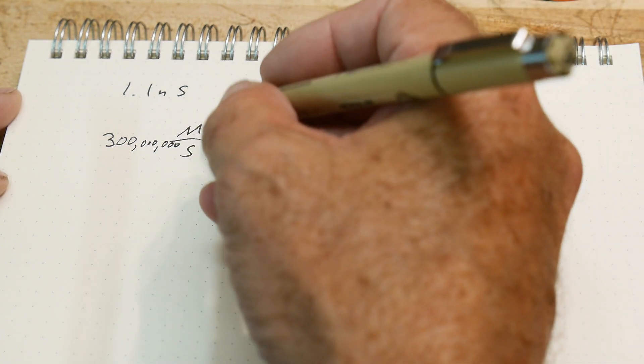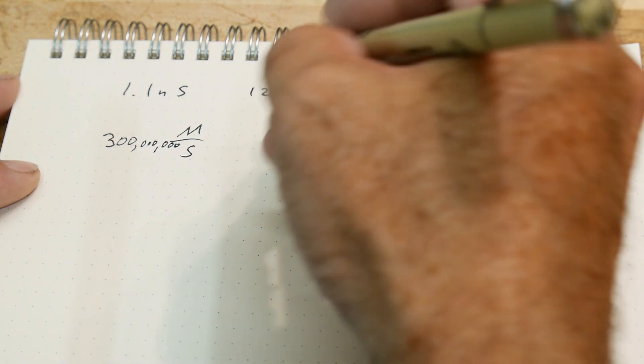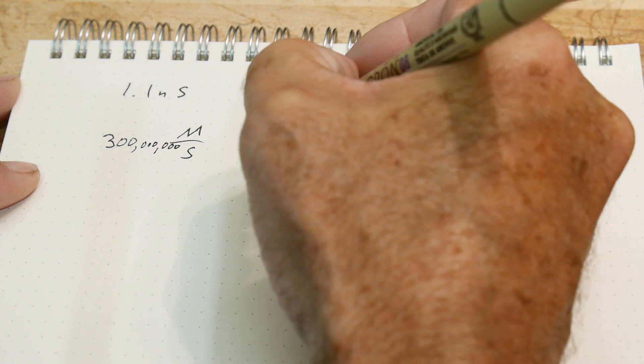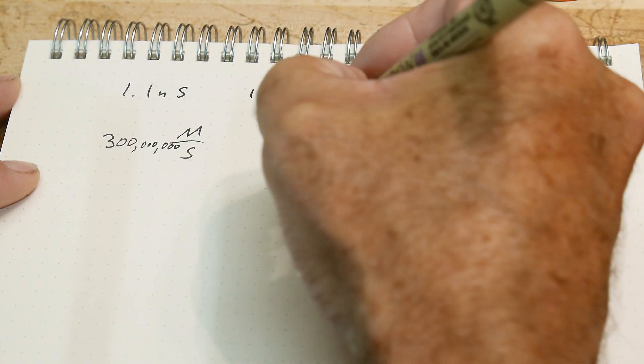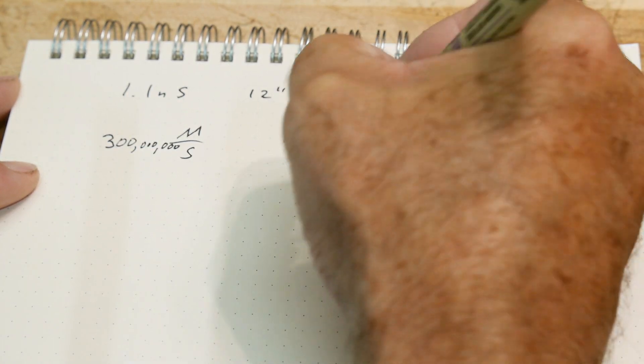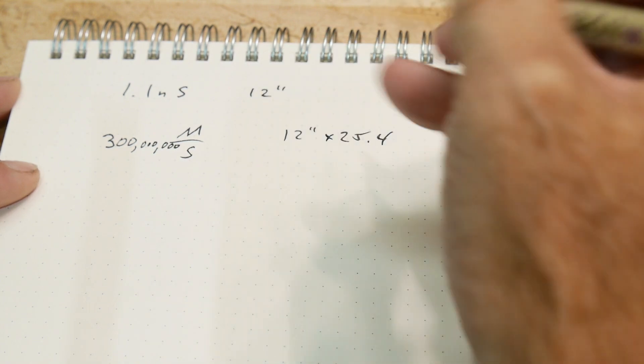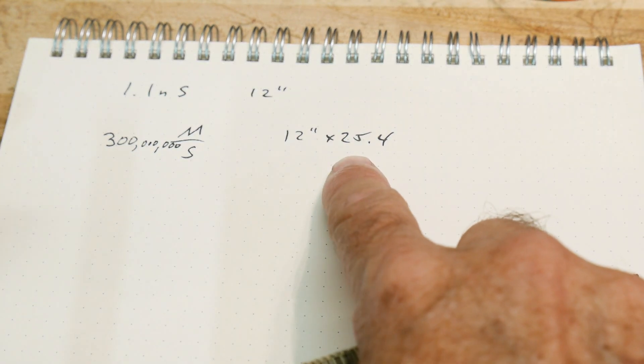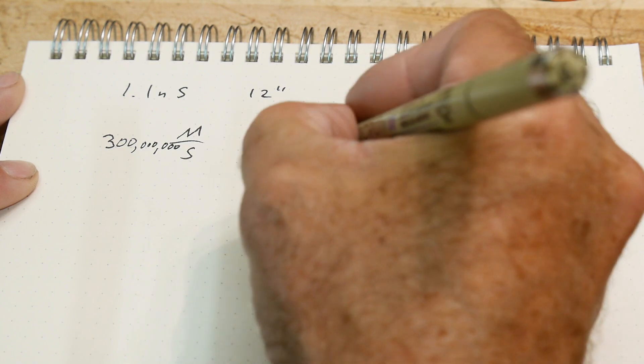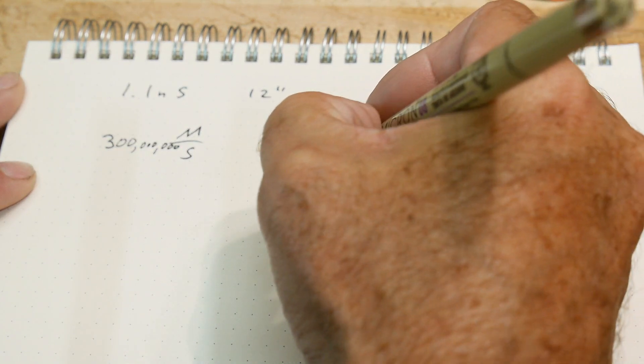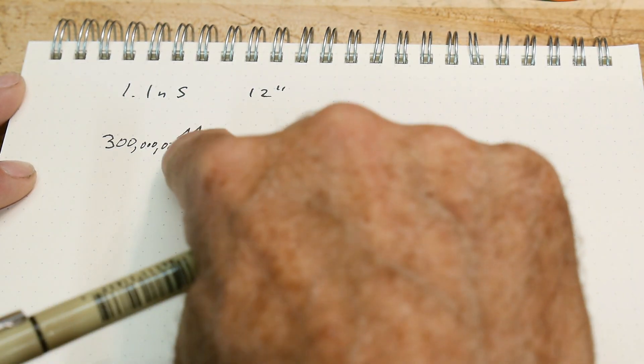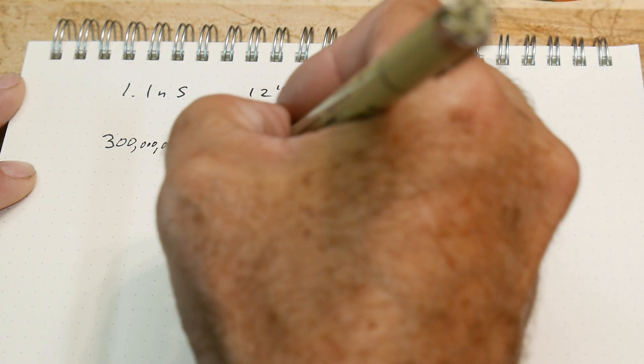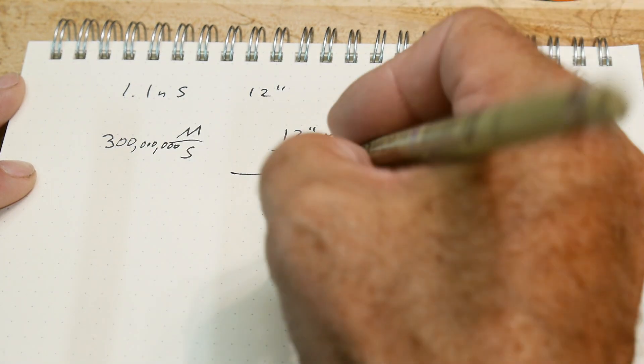So what is our length? 12 inches, but we need that in meters. So let's multiply this by 25.4 - that'll give us millimeters. And if we divide it by a thousand, that'll give us meters. So now we have meters. And then we need to know seconds. How many seconds do we have?